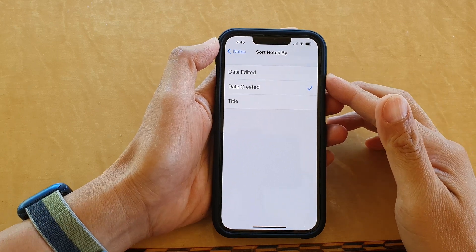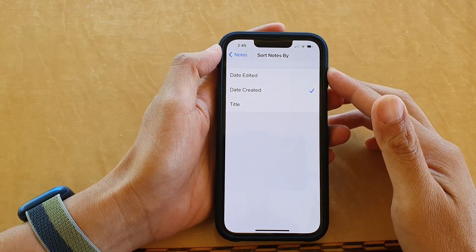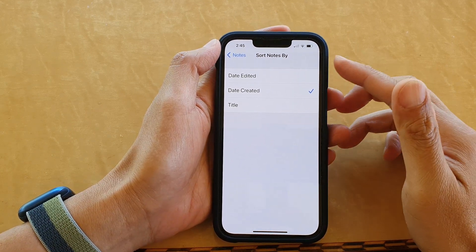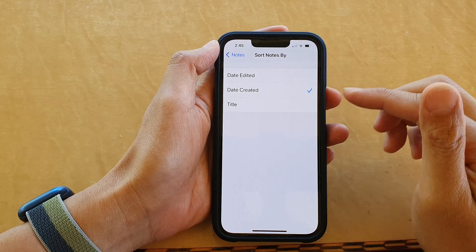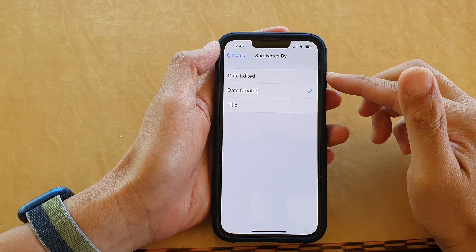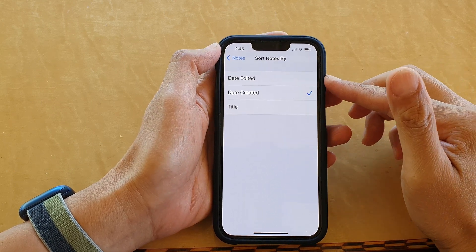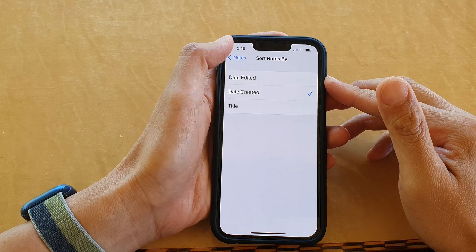Hey guys, in this video we're going to take a look at how you can sort notes by title, date created, or date edited on the iPhone 13 series.